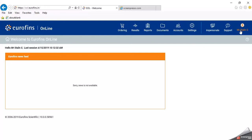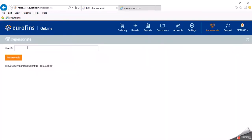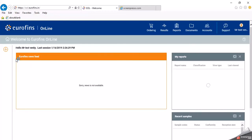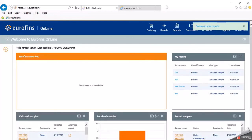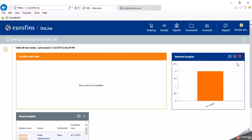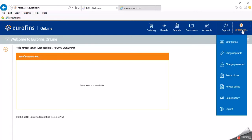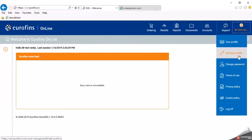Instead of my account, I want to impersonate with one of our clients to see how the website looks and what things the client can do in EOL. So now I will impersonate with one of our dummy clients. The account belongs to Testvenky, so he can check his profile here — edit your profile, change your password, and terms of use.